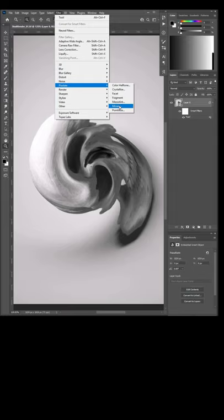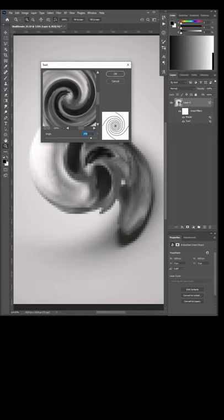Filter, Pixelate, Mosaic. Filter, Distort, Twirl, and this time we'll go positive 200, which undoes the negative 200.